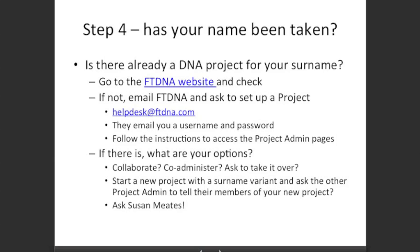If your name has already been taken, your options are: offer to collaborate with the project administrator already running that surname project; offer to co-administer it; ask to take it over if it looks like a dormant project; start a new project with a surname variant as your first choice; or ask the other project administrator to tell their members to join your project as well.